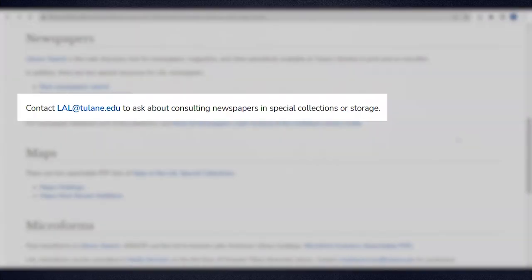Email lal@tulane.edu to make an appointment to consult rare and off-site newspapers.